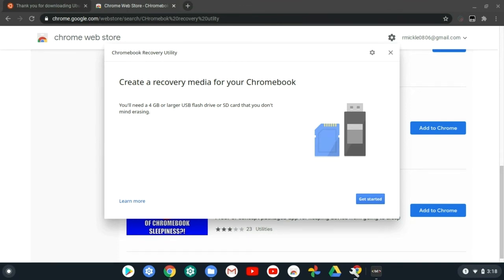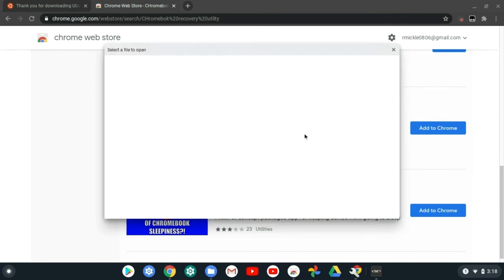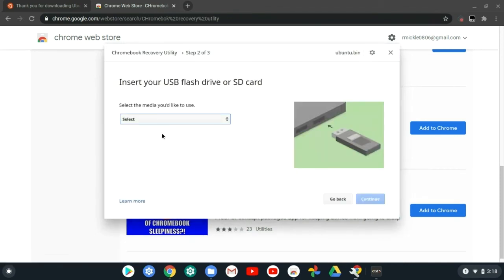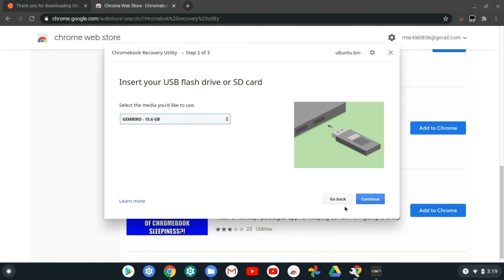Once it's plugged in, go up here, do use local image, and you should see your dot bin file. Then select your flash drive or SD card and it should download. This shouldn't take long since you're adding your own image. I'm not gonna do it because I already have it on my flash drive.